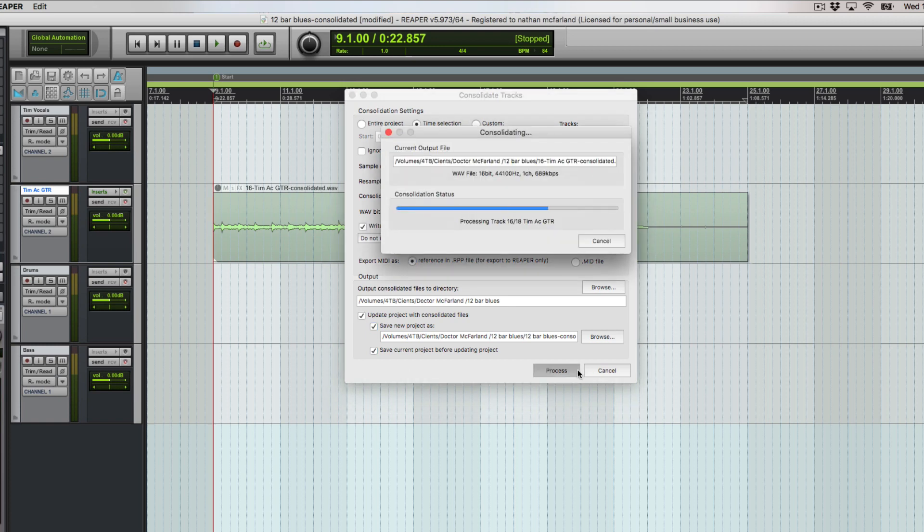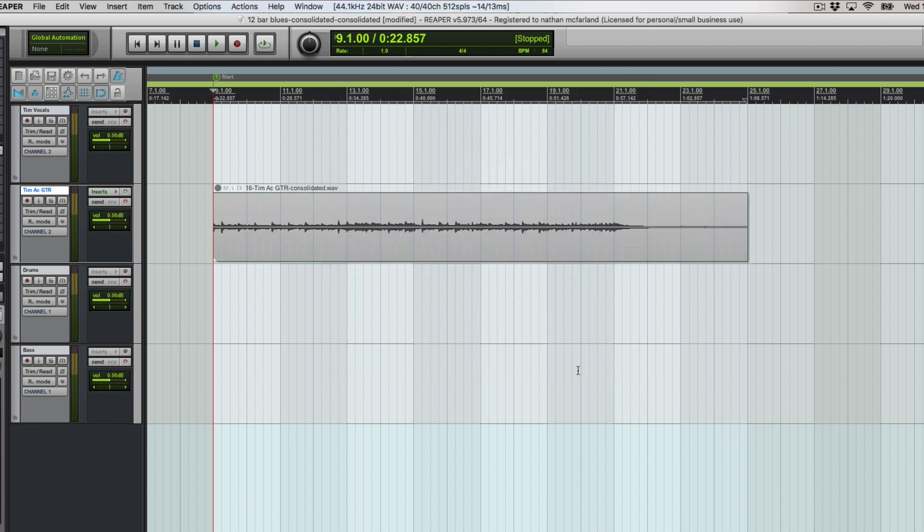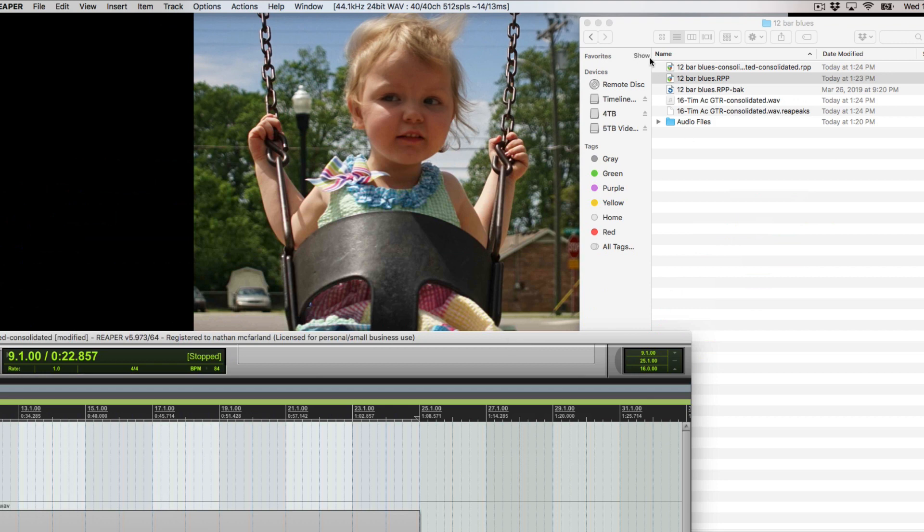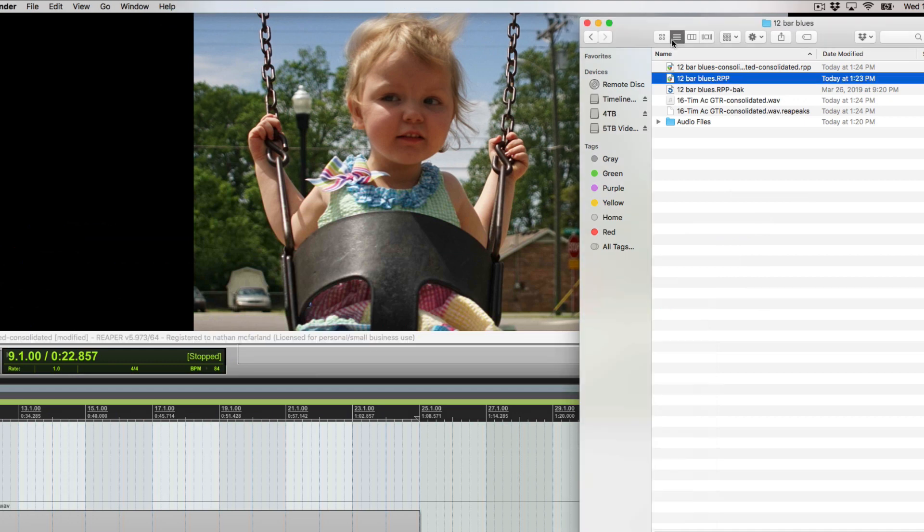We'll hit process again and now we got the same 12 bar blues consolidated. Actually did it twice, just fine. I do like making mistakes like that so you can actually see what not to do. Maybe you can do it better next time. You can see we have our newly created Reaper session in our 12 bar blues folder.